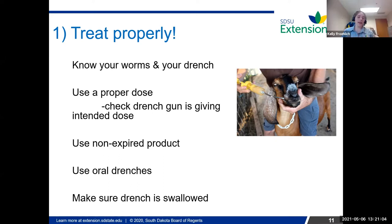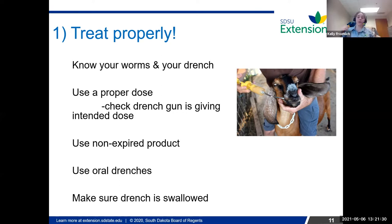Another point I always bring up is use an oral drench. Especially in the goat world, sometimes an injectable or pour-on is used, but research has shown they're just less effective. If you have an oral drench, use that before you grab an injectable or a pour-on. When we talk about the major internal parasites in sheep and goats — they're in the abomasum, in the intestine — an oral drench basically delivers a direct hit to those worms, making sure it's killing as many as possible.